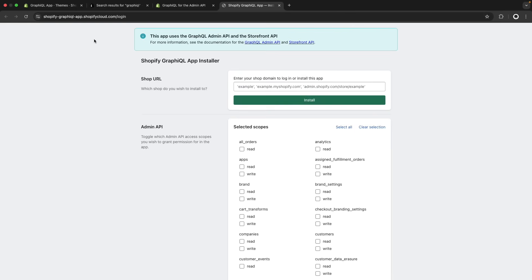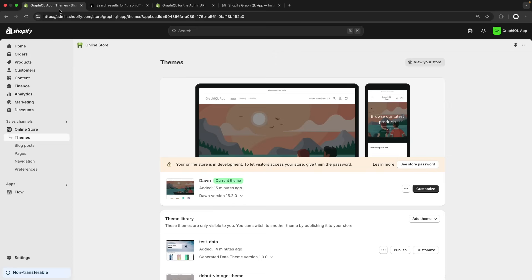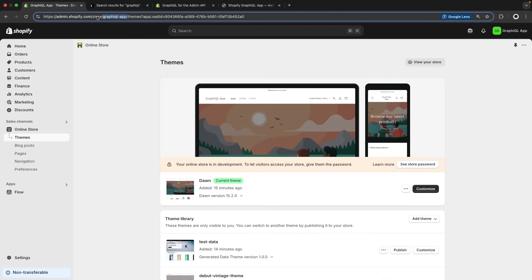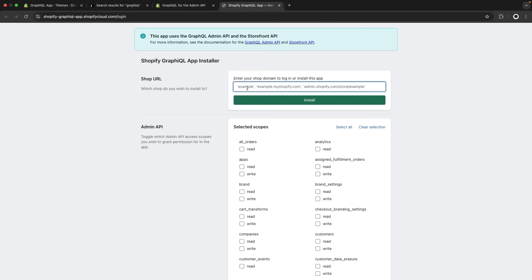This will open this new tab and over here you have to specify the URL for your store. So I will go to a tab with my store and copy this part over here. Then I will go to the tab with the installer and paste this and then add myshopify.com.